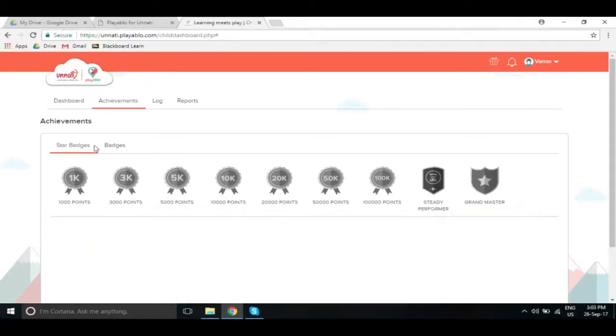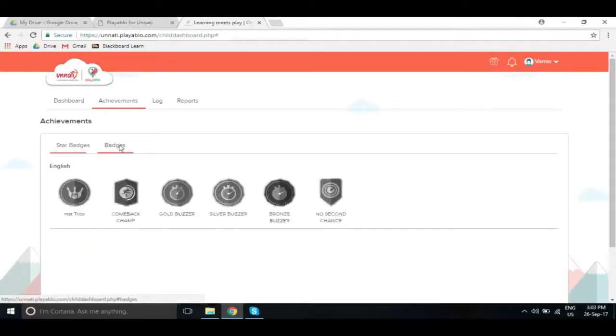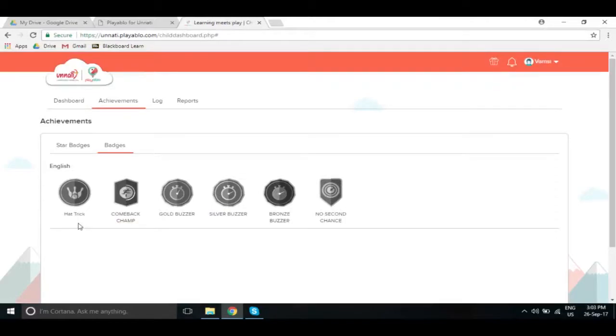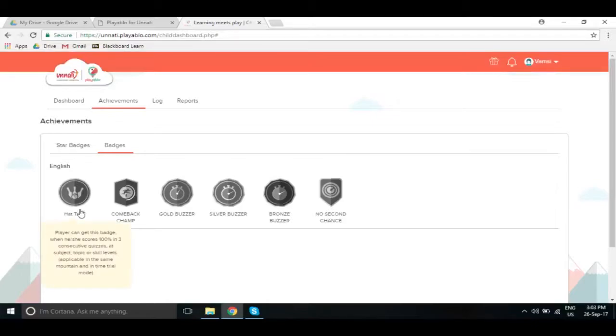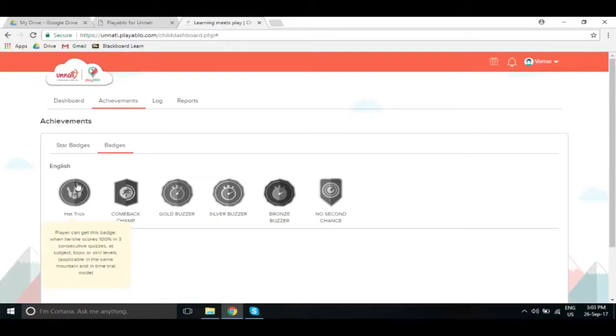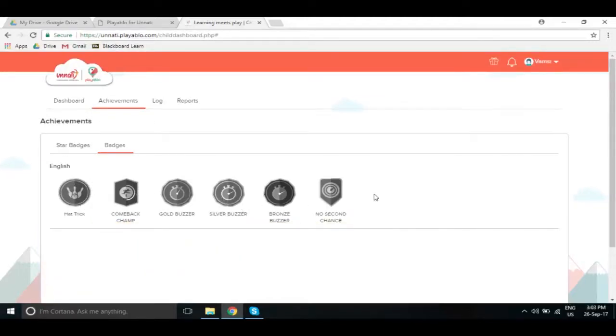So there are some badges which you can earn based on the number of points you gain, or there are some badges which are specific to some conditions. For example, hat-trick. So you get three quizzes continuously, you get all the five questions correct, then you get a hat-trick badge. So there are different badges you get. As you get badges, this badge will turn in colour, from black and white it will become in colour. So this is how you earn the badges.